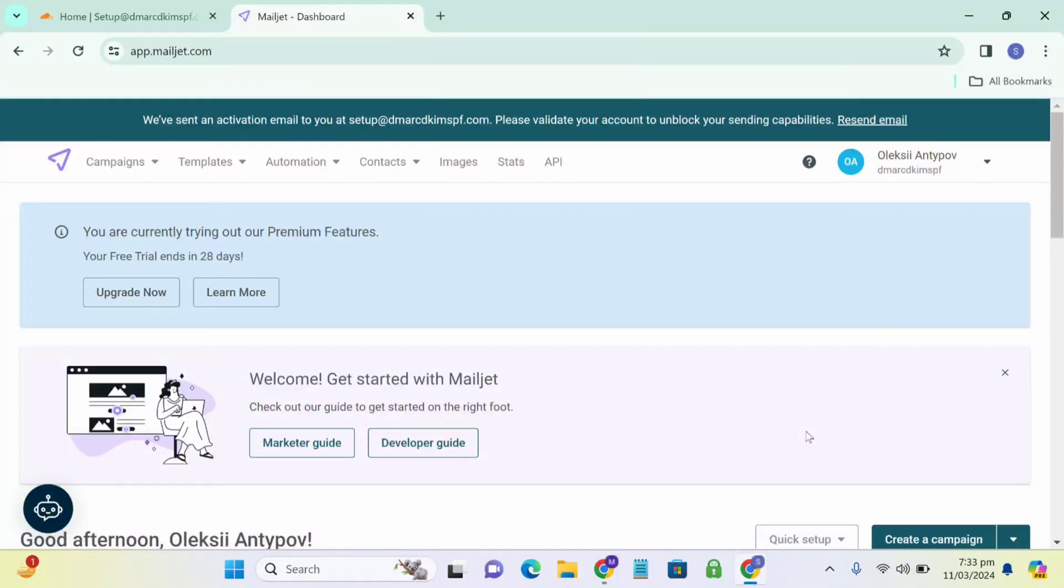Hello everyone, welcome to our YouTube channel DMARC DKIM. In today's video, I'm going to guide you through the process of setting up SPF and DKIM authentication of your domain. So let's start.